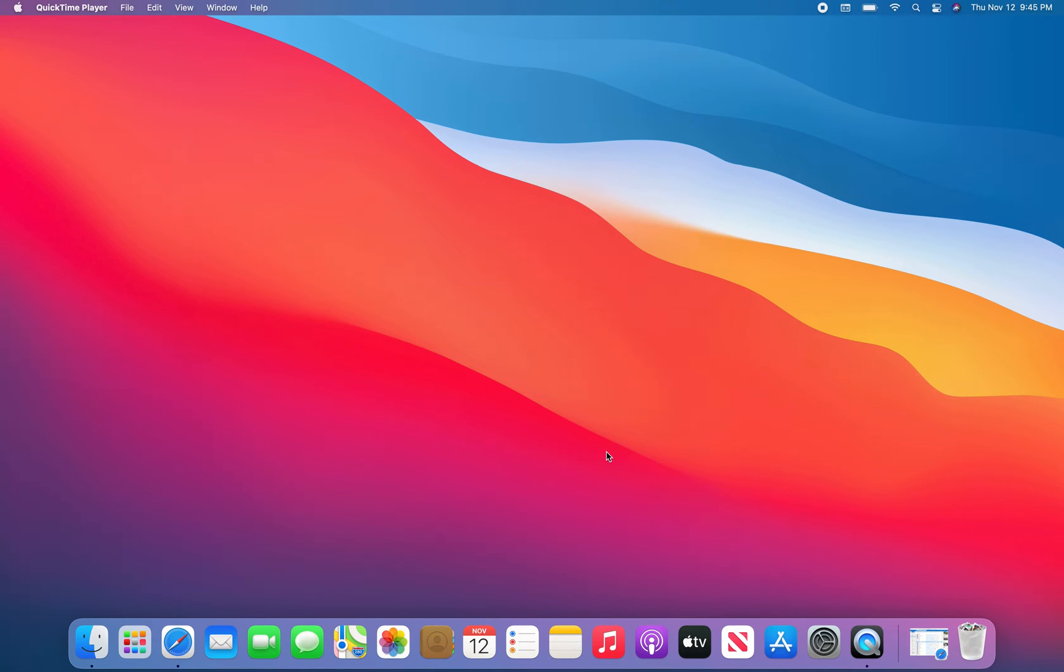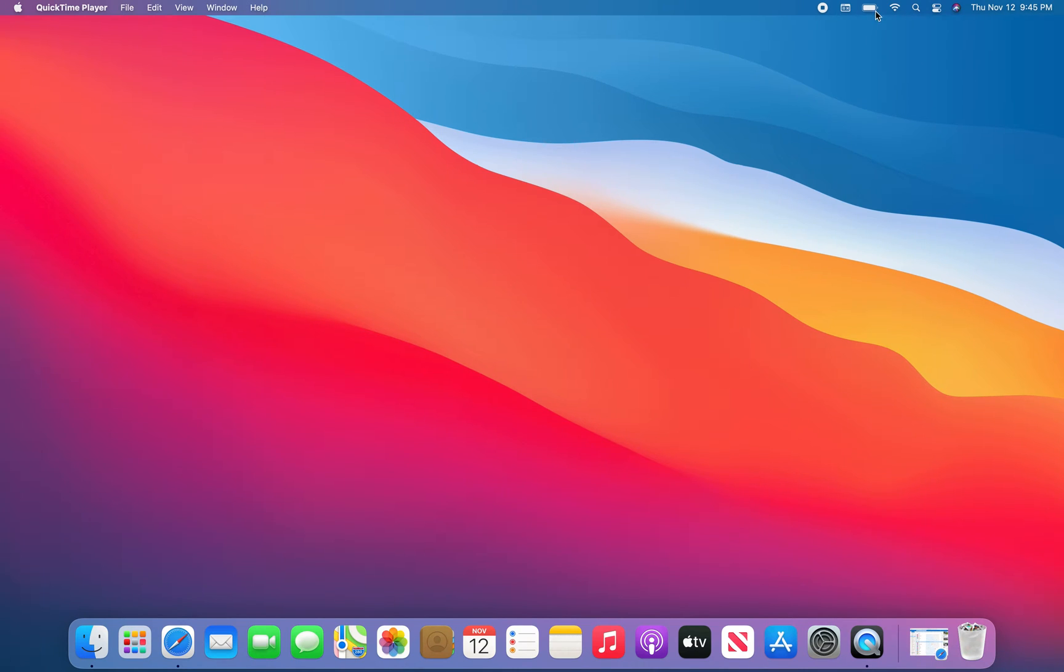I just want to show you this. So the new Big Sur update, as you can see the new menu bar, click on the battery, it doesn't display the battery percentage and that's a big deal to me.